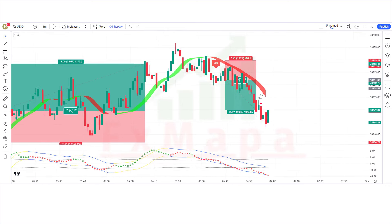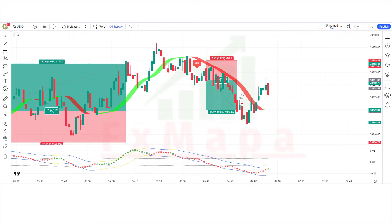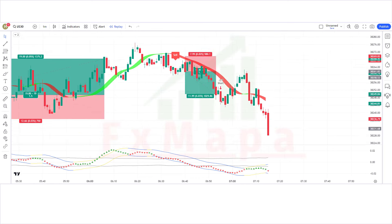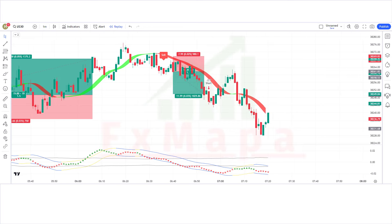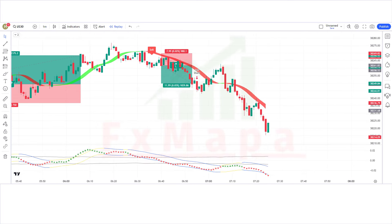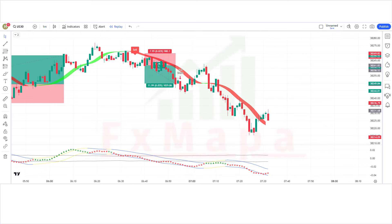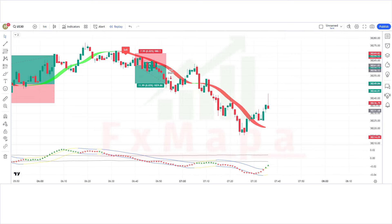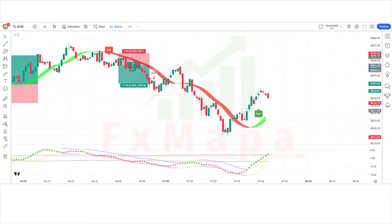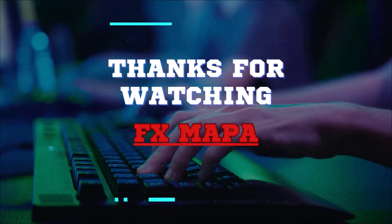Please subscribe to our channel, hit the like button, and press the bell icon so you can receive notifications of our upcoming profit-making videos. Keep making money with us. Thank you for your valuable time watching our video. Speak to you soon again with a new secret profit-making strategy. Thanks for watching FX MAPPA.